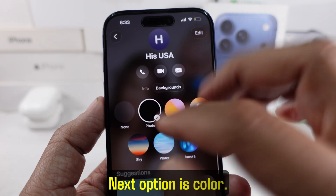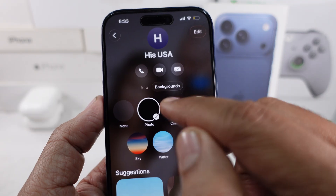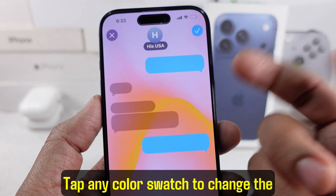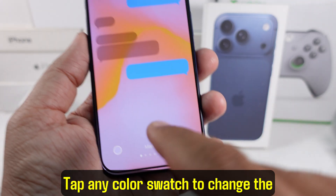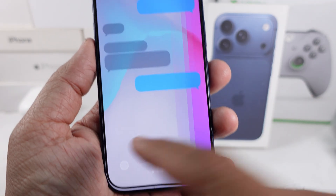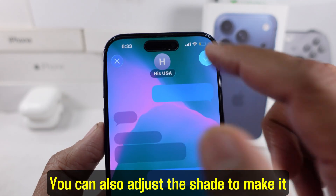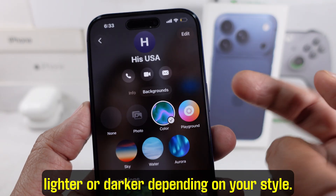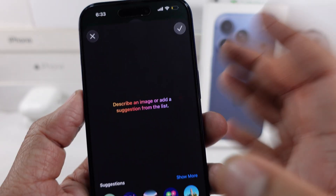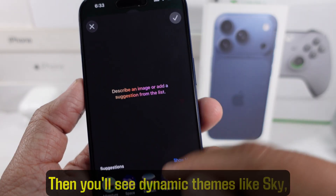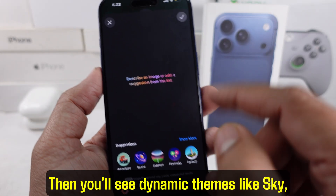Next option is Color. Tap any color swatch to change the background color. You can also adjust the shade to make it lighter or darker depending on your style.